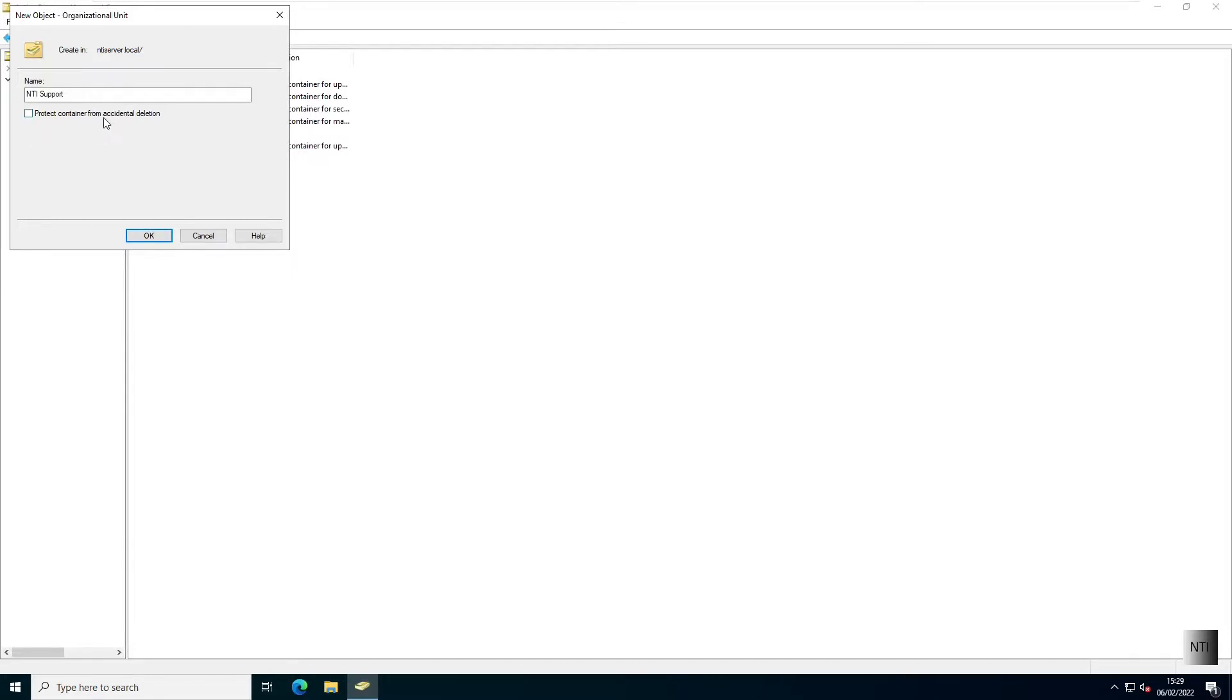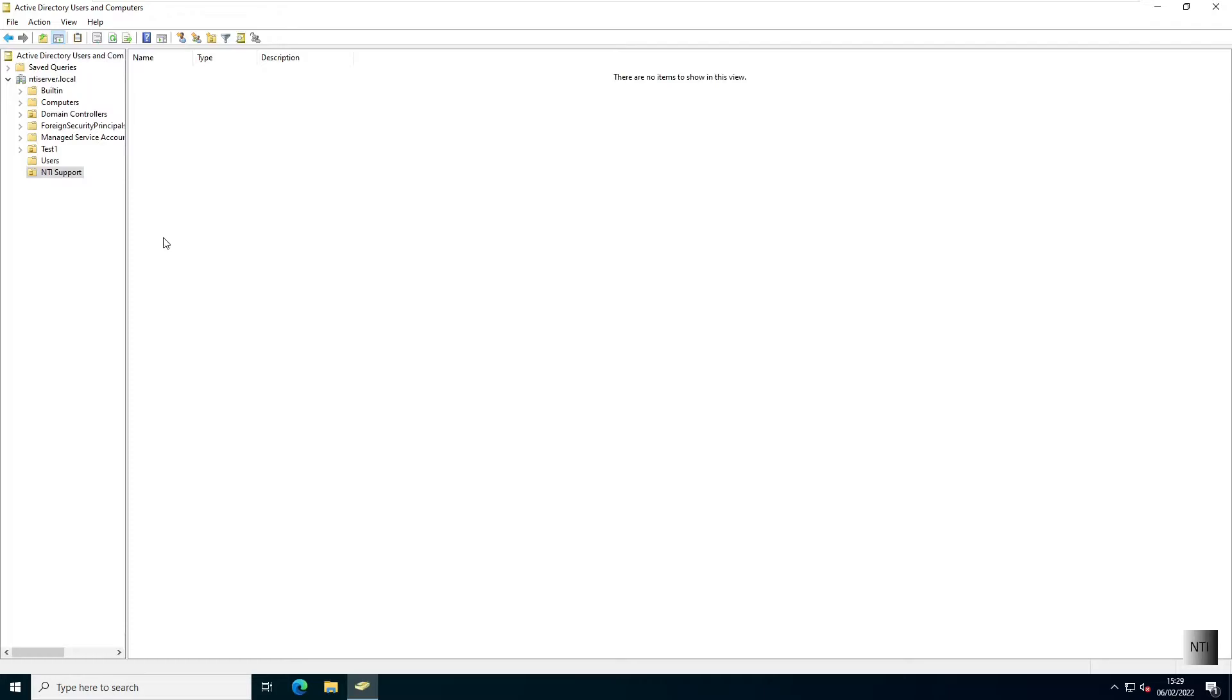So basically what this does is if you want to delete the container, you might have to do a couple of extra things in order to delete a container with accidental deletion protection. So in this case, I'm just going to keep it there.